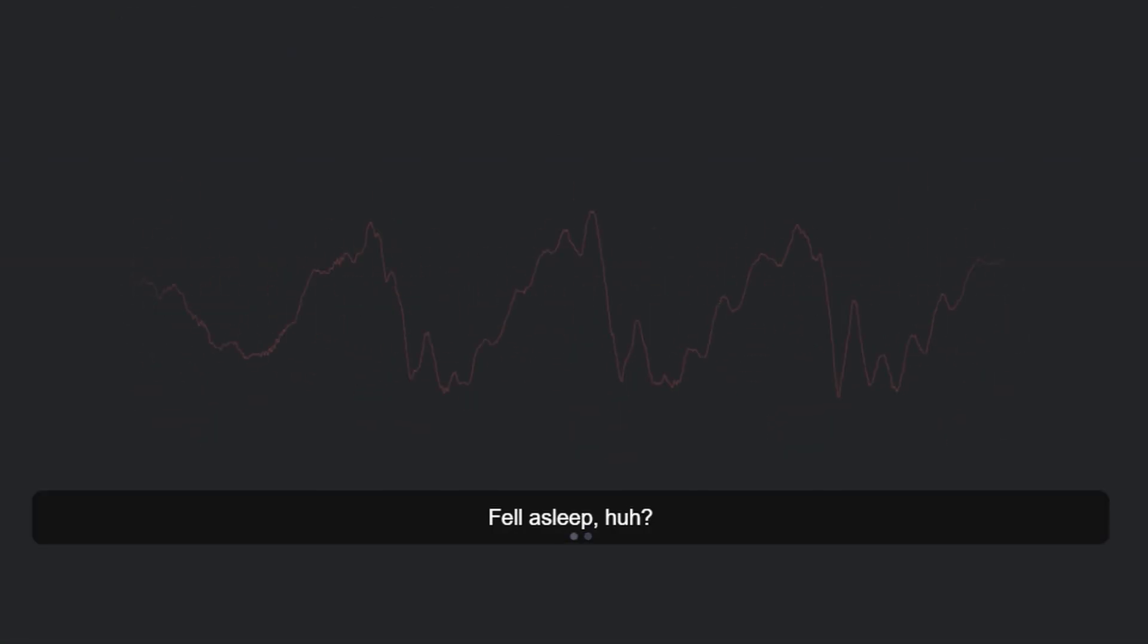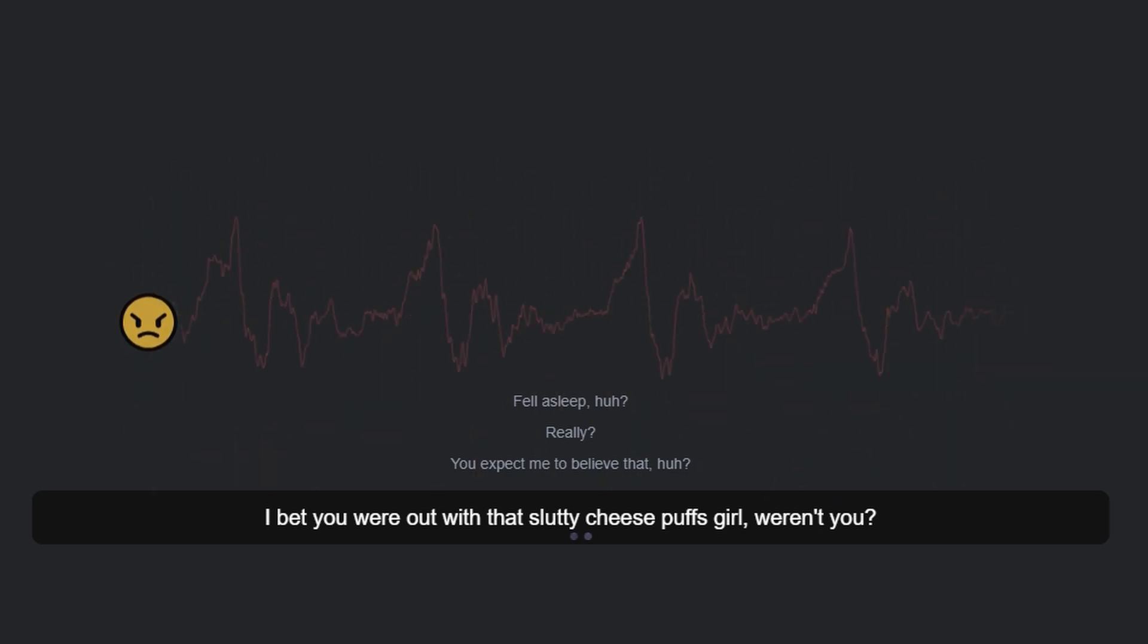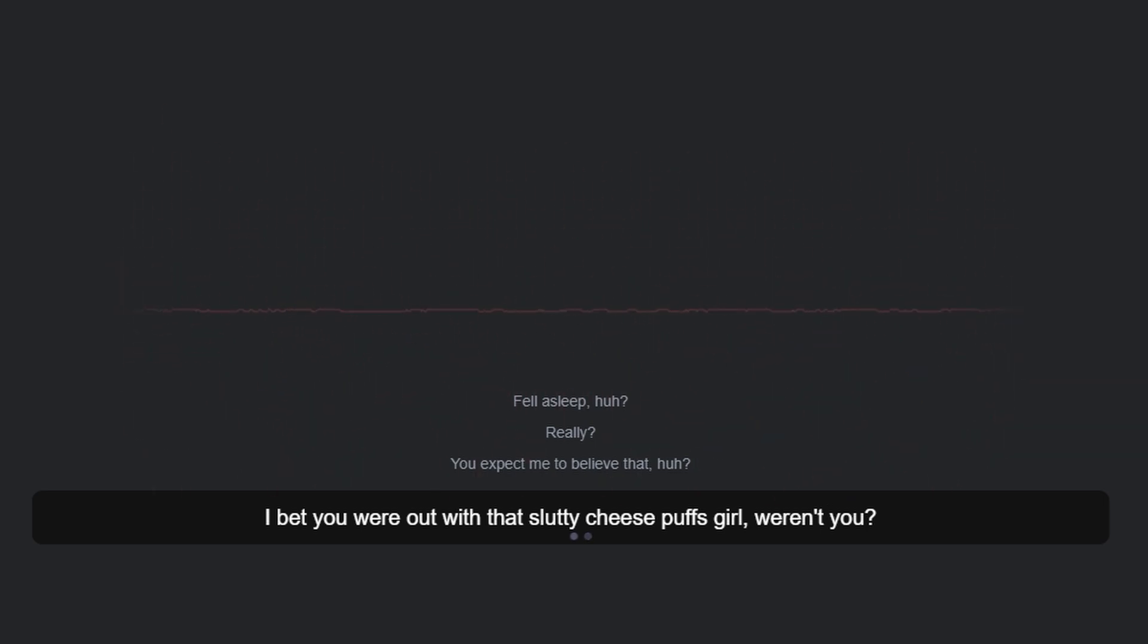Fell asleep, huh? Really? You expect me to believe that, huh? I bet you were out with that slutty Cheese Puffs girl, weren't you?